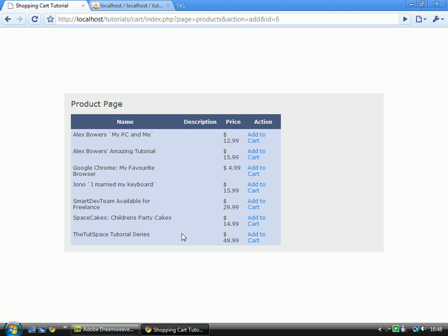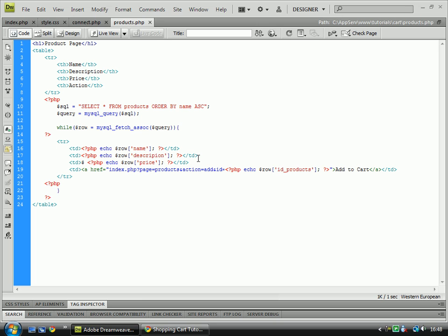You'll notice that we've got no description showing up. Now if any of you were observing, you would have noticed that I missed out a T in the name of description.